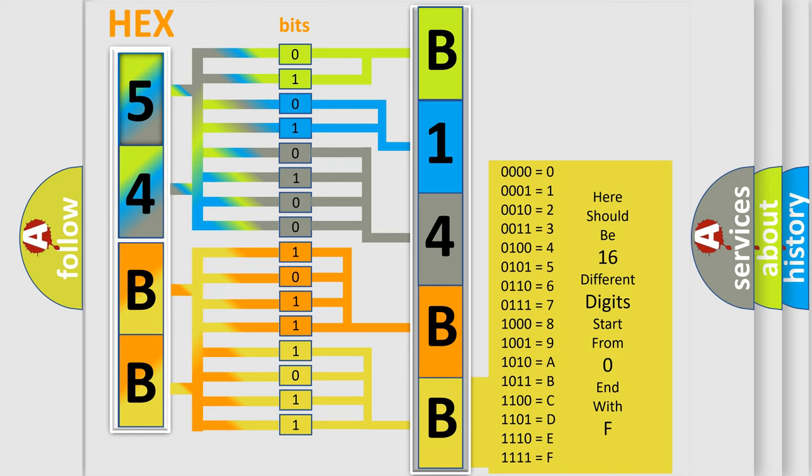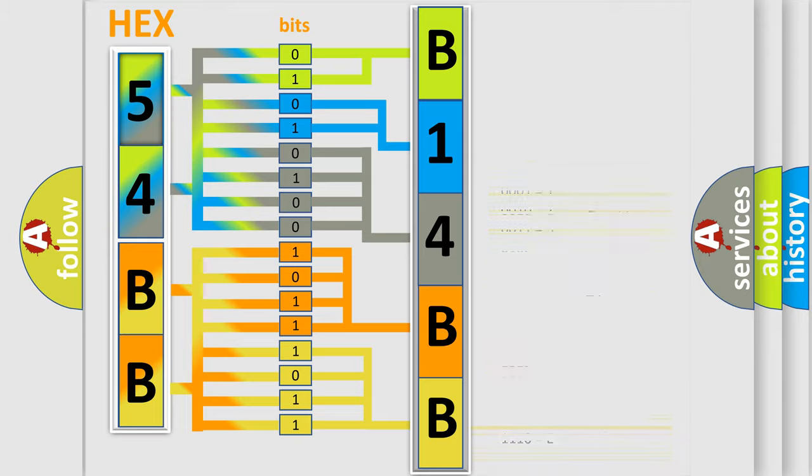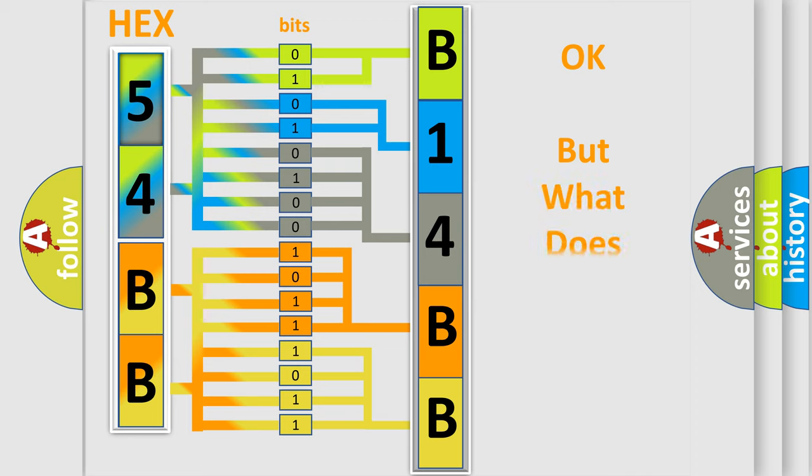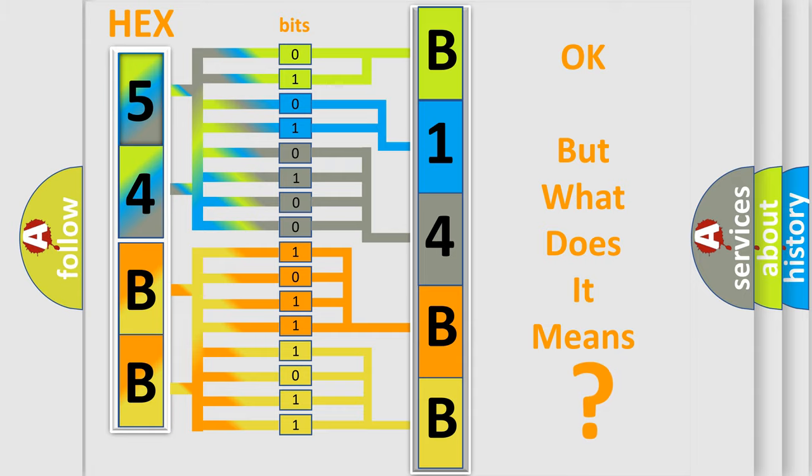We now know in what way the diagnostic tool translates the received information into a more comprehensible format. The number itself does not make sense to us if we cannot assign information about what it actually expresses.